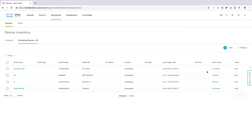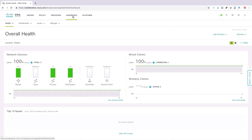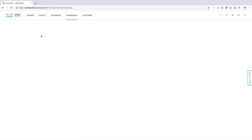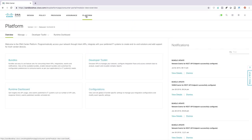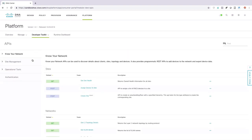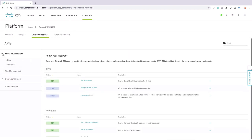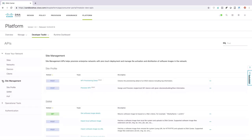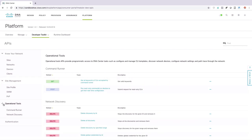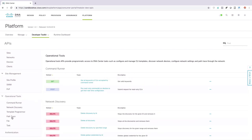I could say I want to add a device. Under assurance, this is where we can monitor the health of the network. If there are outstanding issues we can see those and get suggestions for what we should do to fix them. We can also go back in time using network time travel to see what was happening in the past. Under platform, this is where we can do some of our development. If you go under developer toolkit, check out all these APIs. Under 'know your network' we could have an API to get a list of devices on the network. Under site management we could set up plug and play. Under operational tools we could do the path trace that we were talking about.